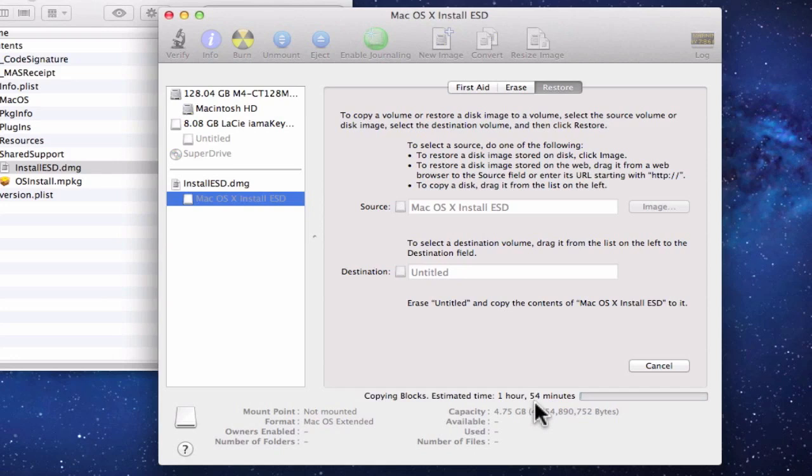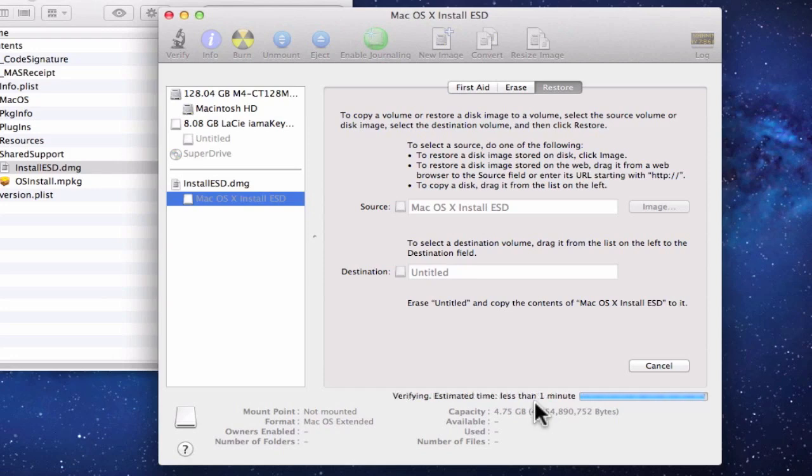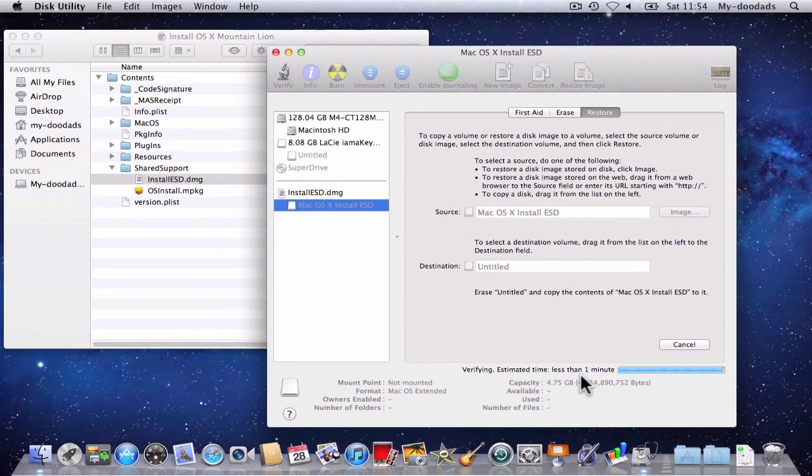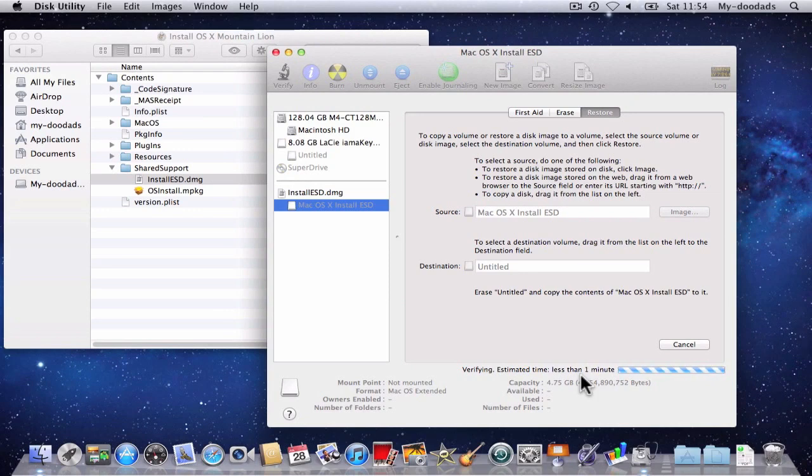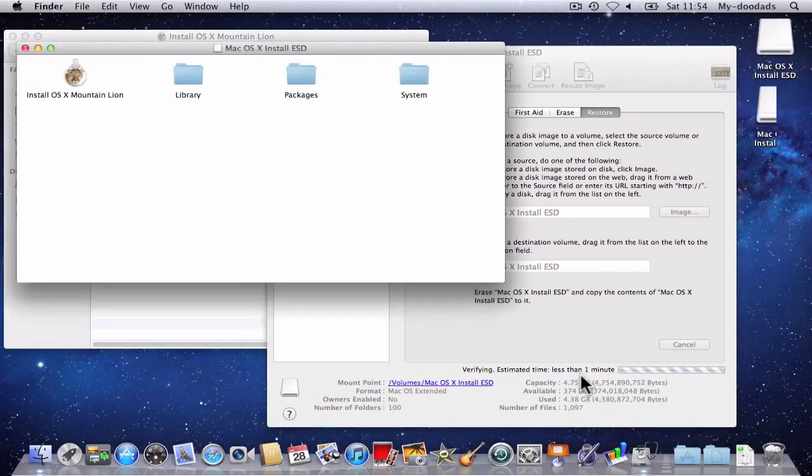You'll notice that there's an estimated time for how long it's going to take for the files to transfer over to the blank USB thumb drive. However this estimate is really based around the write speed of the thumb drive that you're using. Once the Mac OS X Install ESD image has been copied across to your blank USB thumb drive, the copy is verified.